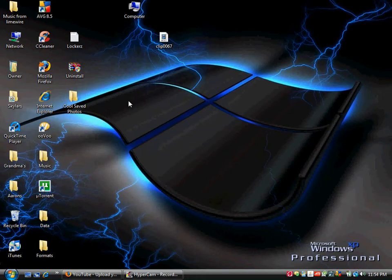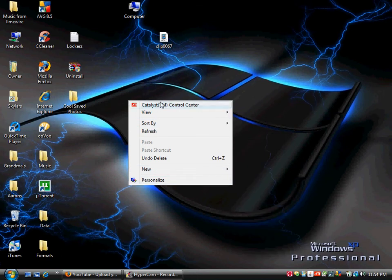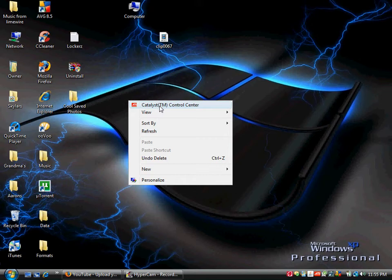So what you're going to do is right-click, and then right here you should see a bunch of stuff. You might not have this. I think this was from some program that I had nothing to do with. You should see Personalize,